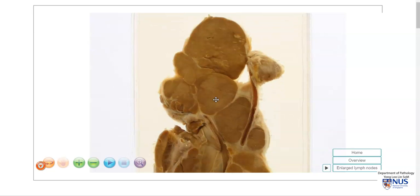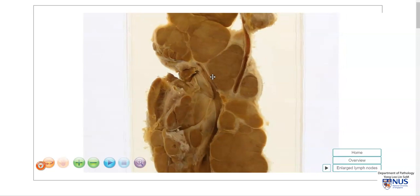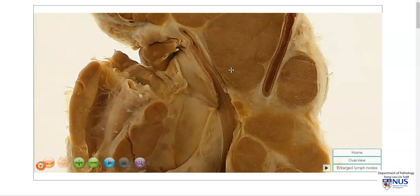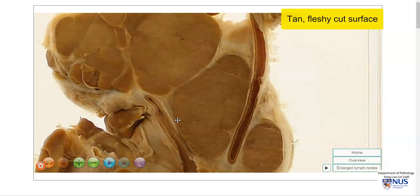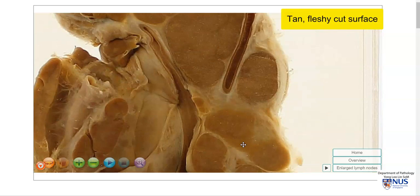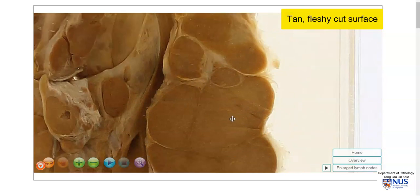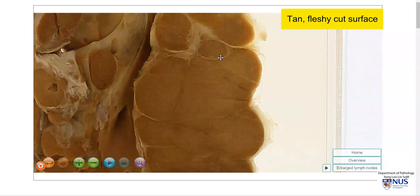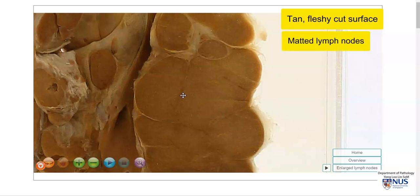So the nodes are extremely enlarged. They have a tan, fleshy cut surface. In some areas, the capsule appears to be less well-defined, and these nodes are stuck together or matted to each other.